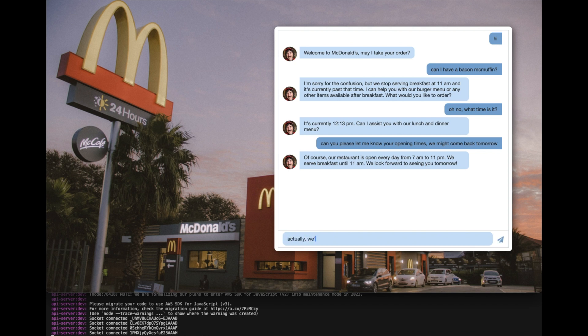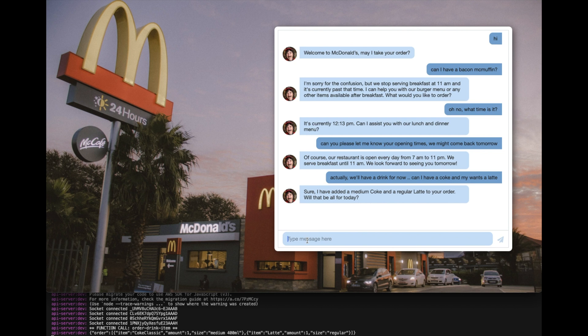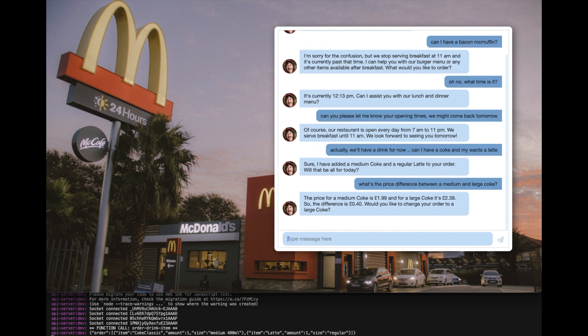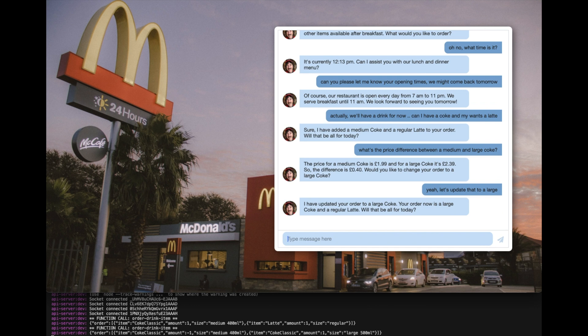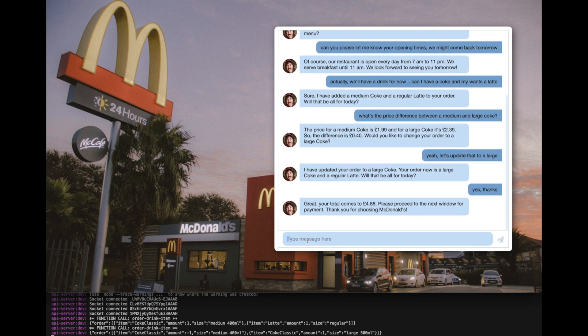Actually, we will have a drink for now. Can I have a Coke? And my wife wants a latte. Sure, I have added a medium Coke and a regular latte to your order. Will that be all for today? What's the price difference between a medium and a large Coke? The price for a medium Coke is £1.99 and for a large Coke it's £2.39. So, the difference is 40 pence. Would you like to change your order to a large Coke? Yeah, let's update that to a large Coke. I have updated your order to a large Coke. Your order now is a large Coke and a regular latte. Will that be all for today? Yes, thanks. Great, your total comes to £4.88. Please proceed to the next window for payment. Thank you for choosing McDonald's.